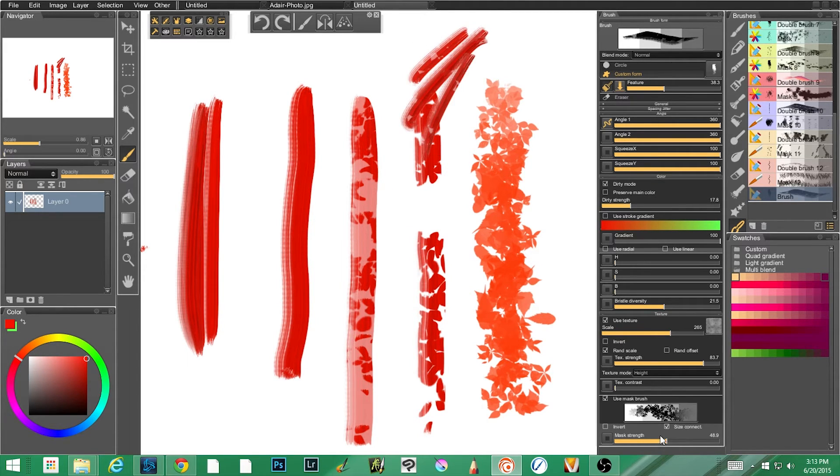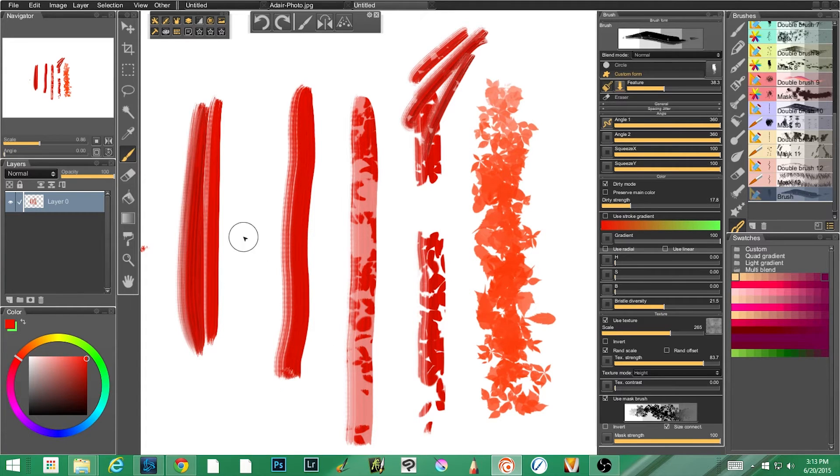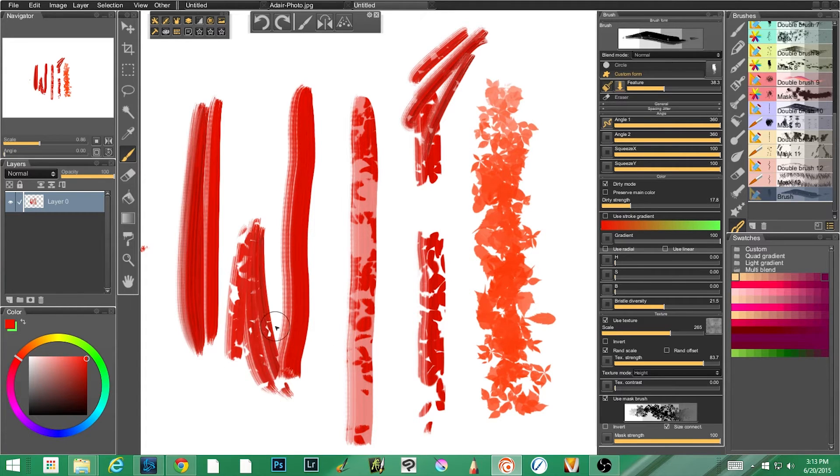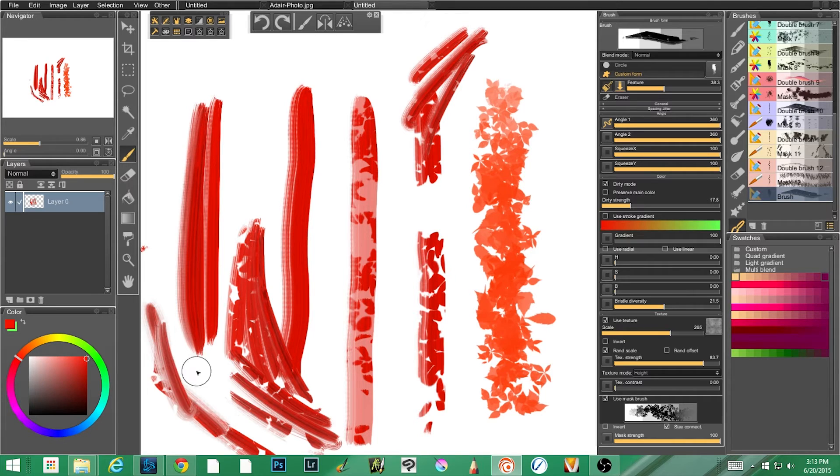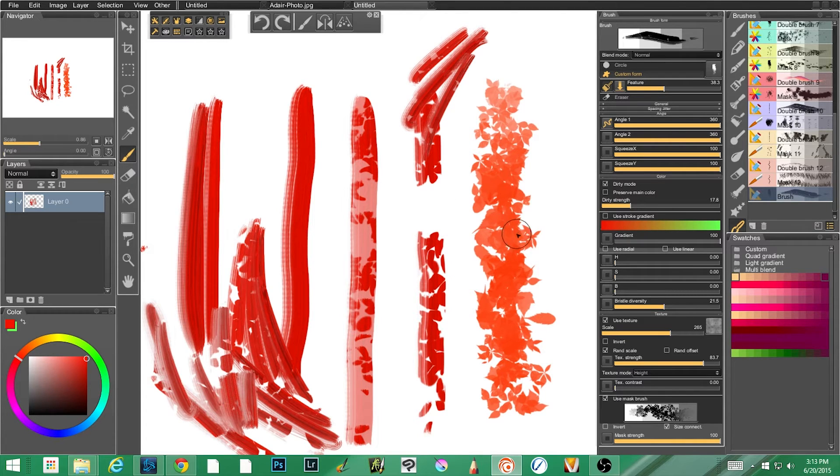The texture is that darker color. The lighter color is the original. So by turning the mask strength up to full we lose all of the white and all we're left with is the texture. So this is a really cool way to kind of bring a little bit of texture into things, into your paintings.